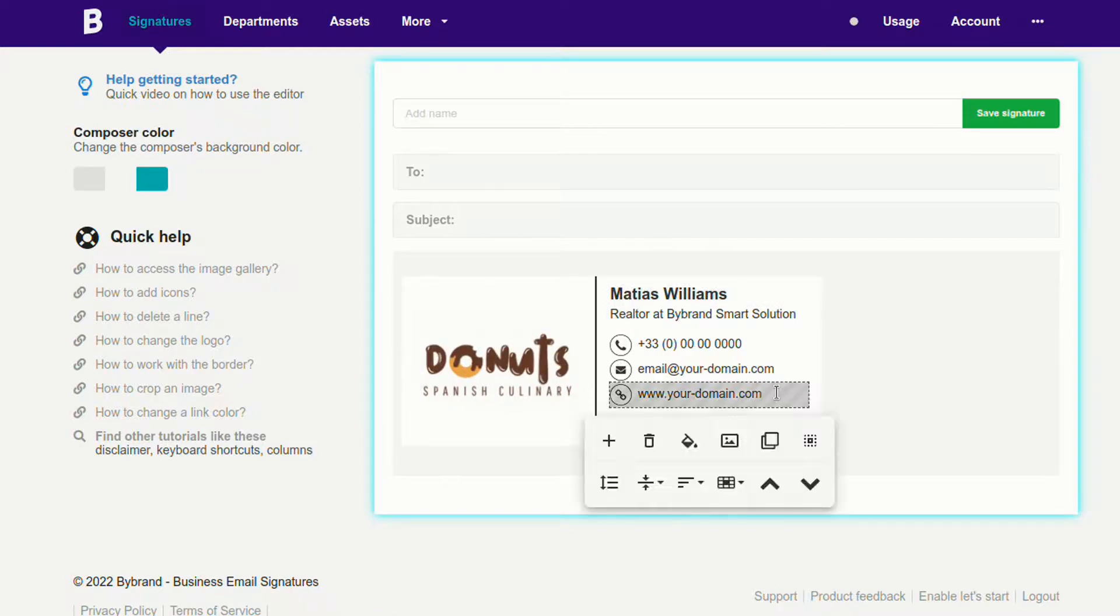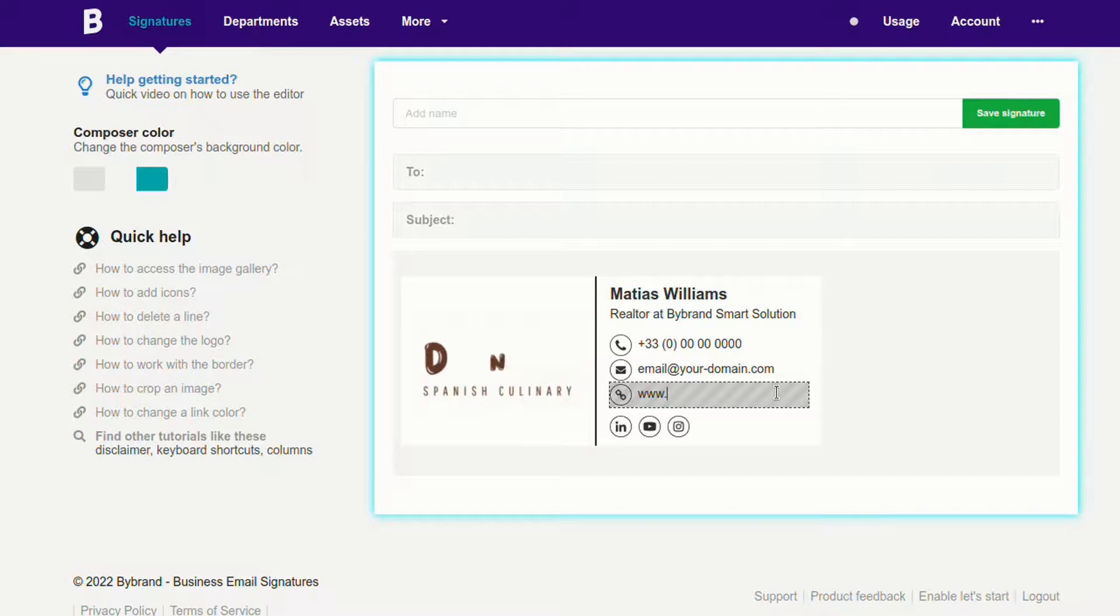I'll also edit the employee data a little, and in the end, save the changes.